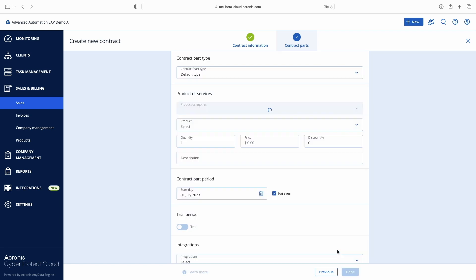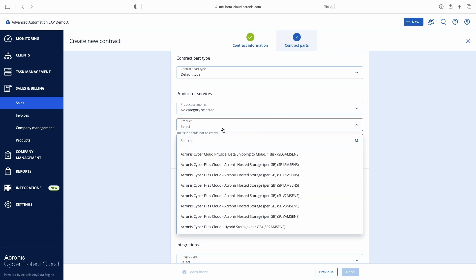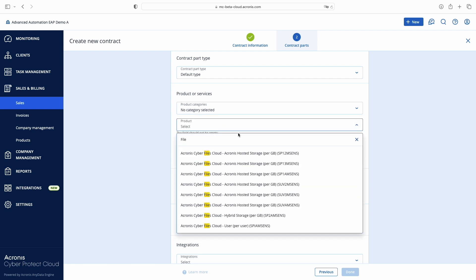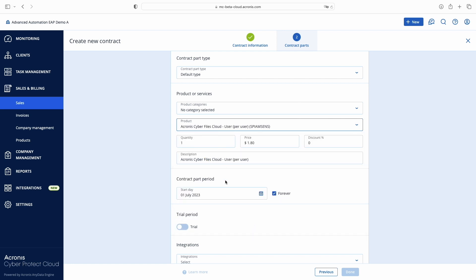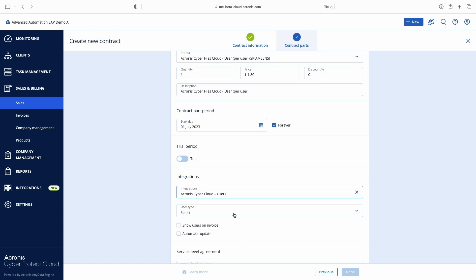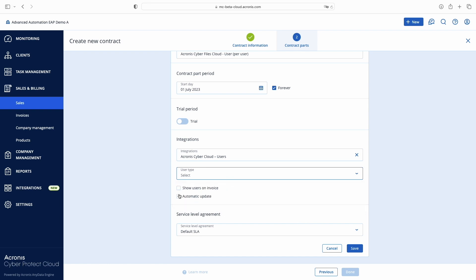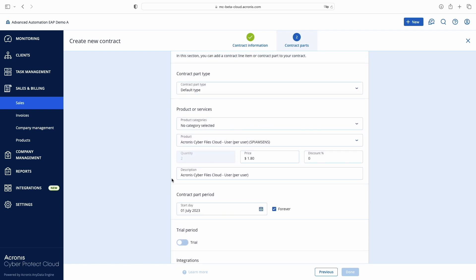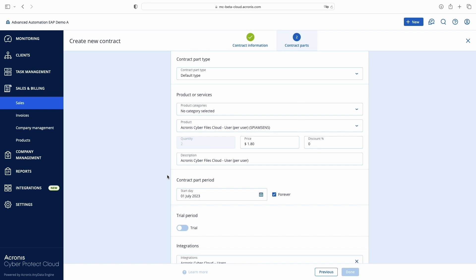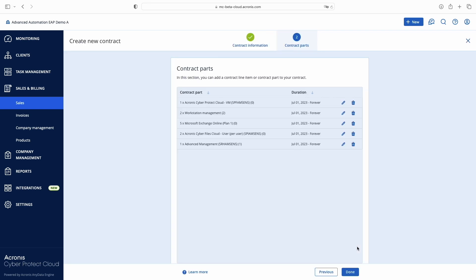For the Per User Billing Model, let's add another contract product — Acronis Cyber Files Cloud User with the licensing product. To take its usage from the number of active users under management, select the integration Acronis Cyber Cloud Users. Optionally, you may filter your users by type: users or registered contacts only. In my case we'll count them both, and with the automatic update option enabled, Advanced Automation reports two active users for this client.